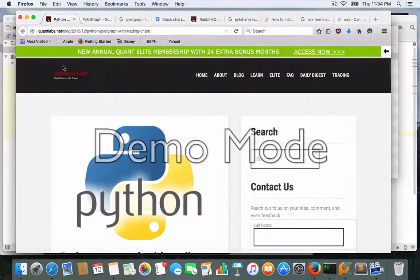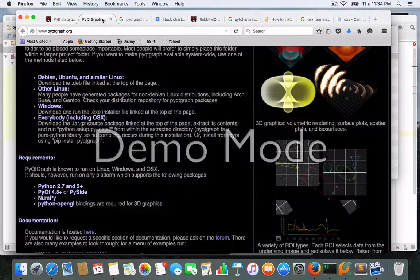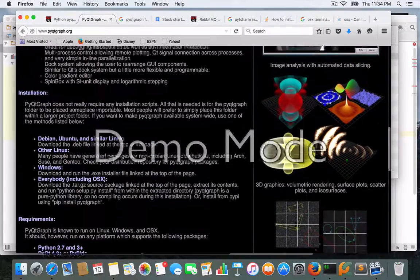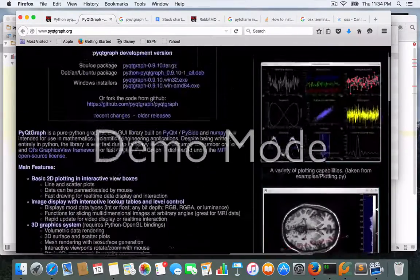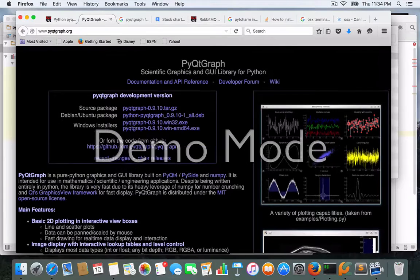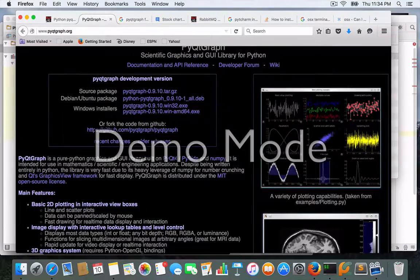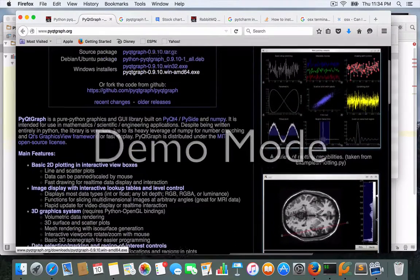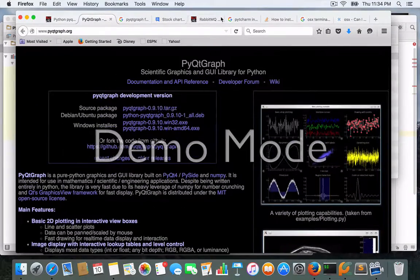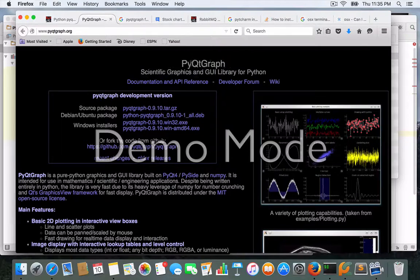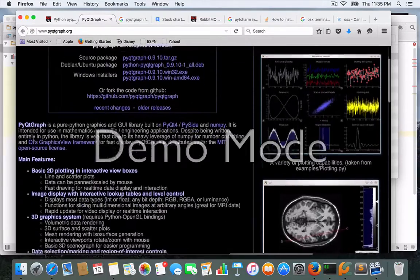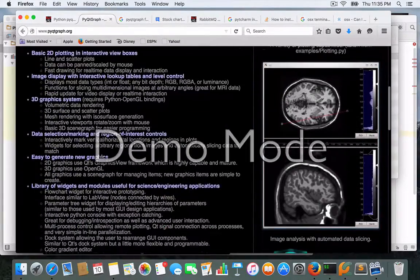Everybody, Brian here from quantlabs.net. I just wanted to show you probably one of the best charting packages I've seen for Python. I knew about this quite a while ago from Gigi, the Python extraordinaire for trading, through one of our meetups. He talked about this package called PyQtGraph.